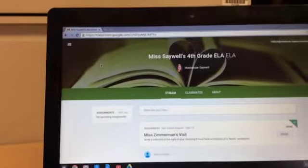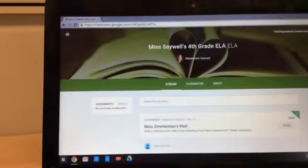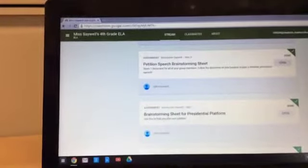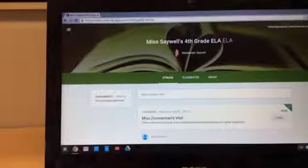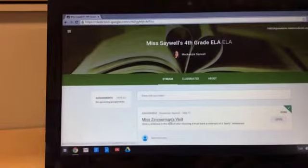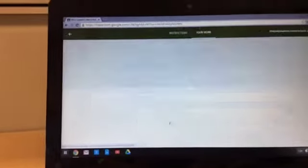This is where your teacher posts all of the assignments. To work on an assignment, you simply click on it.